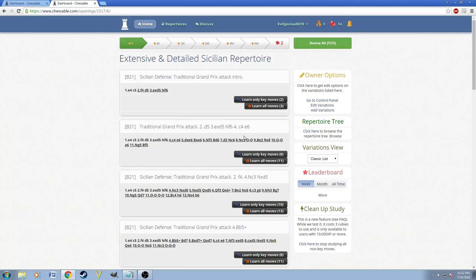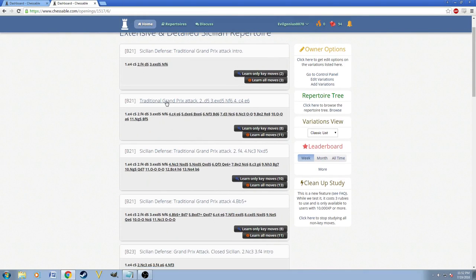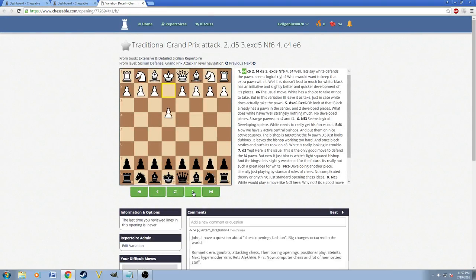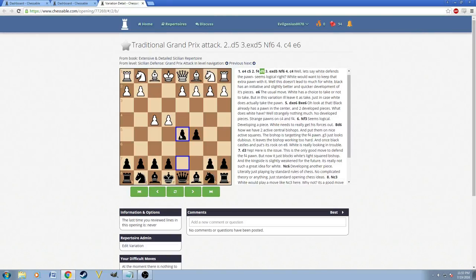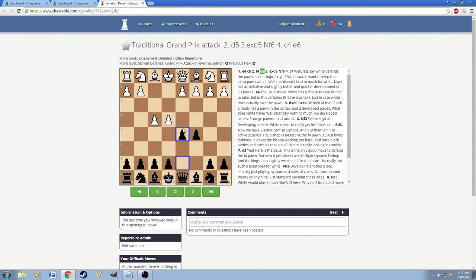So right here, I think this is a traditional Grand Prix Attack. The traditional ones often go up as an instant F4, like move 2. And the refutation to that is actually D5. There's no other move except D5 for this position. Because this is actually the refutation, and it has been seen before.